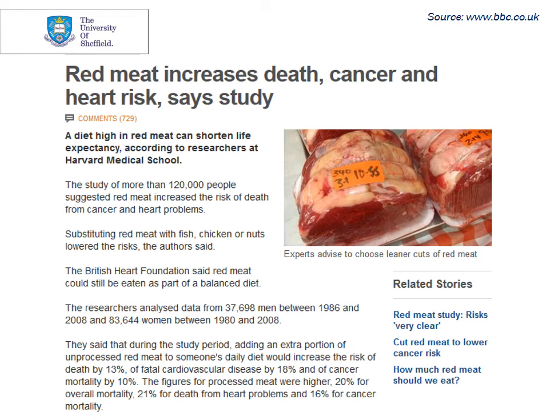Throughout today's lecture, and in some future weeks, I'll be referring to a study I first read about on the BBC website last year — a study linking a diet of red meat with various health outcomes. The headline on the BBC website read: 'Red meat increases death, cancer and heart risk, says study.' That was enough to make me more interested and want to read more about it, and you can see that a bit more detail was provided.